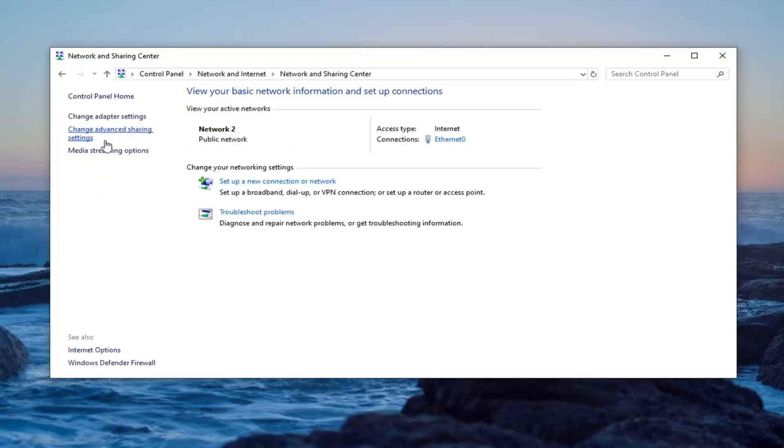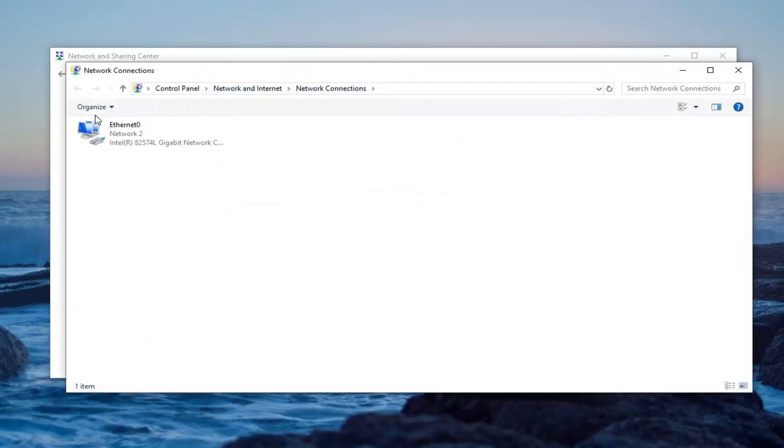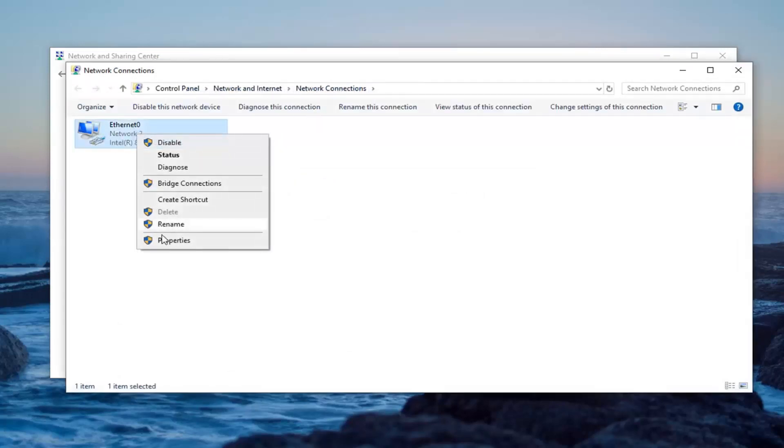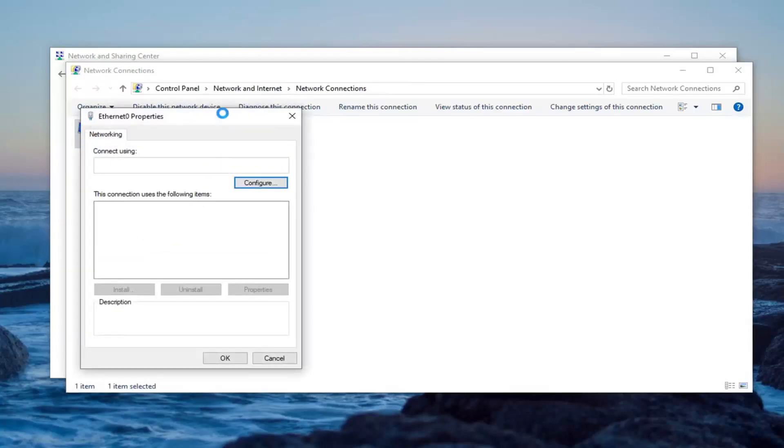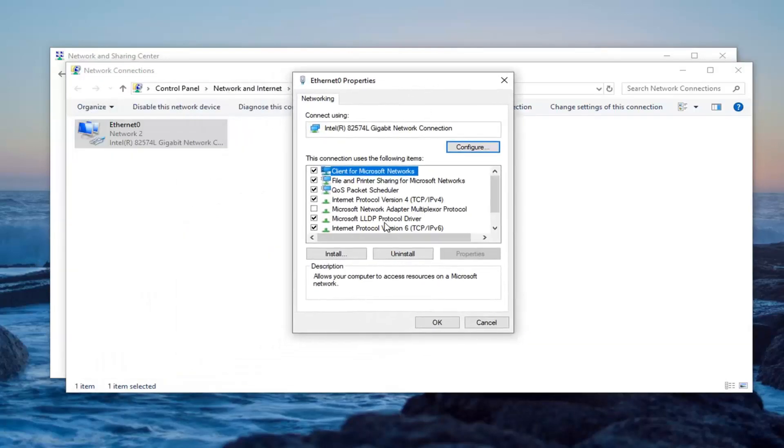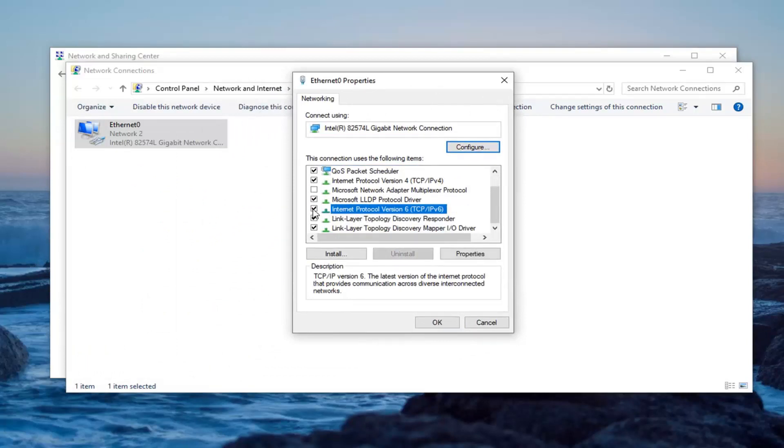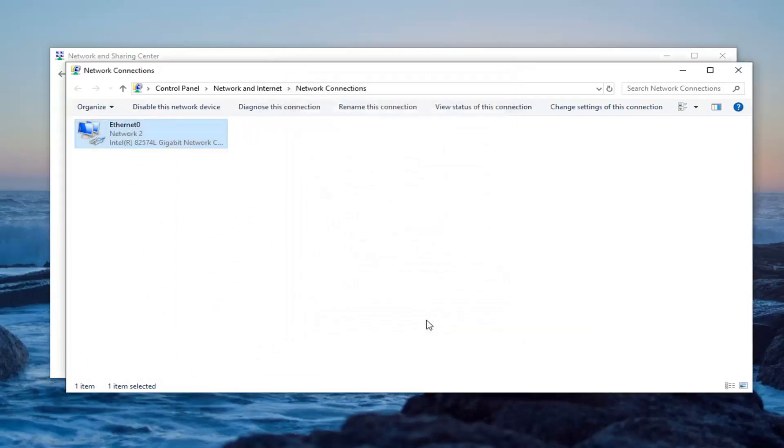On the left side, select change adapter settings. Select the adapter that you're currently using and then right click on it. Select properties. If internet protocol version 6 is currently checkmarked, you want to uncheck it. And then select ok.